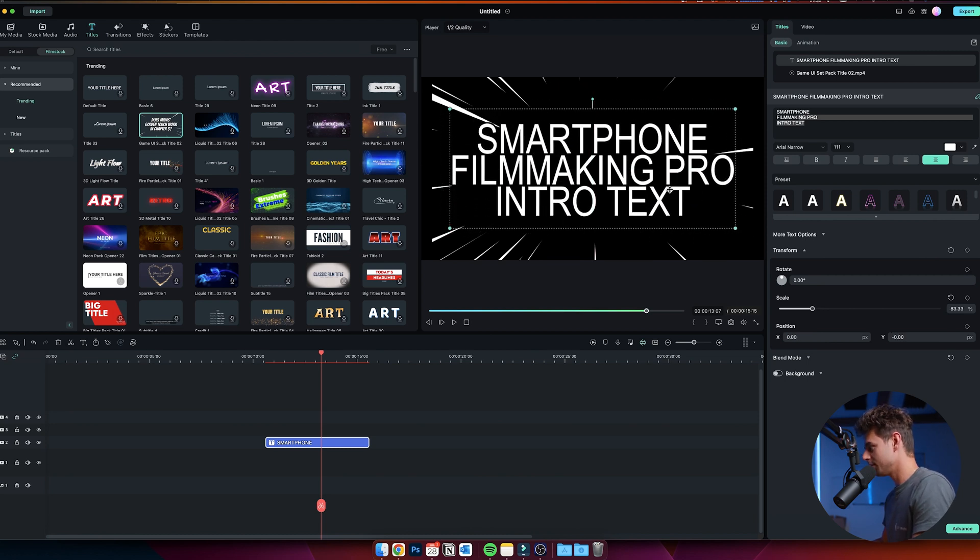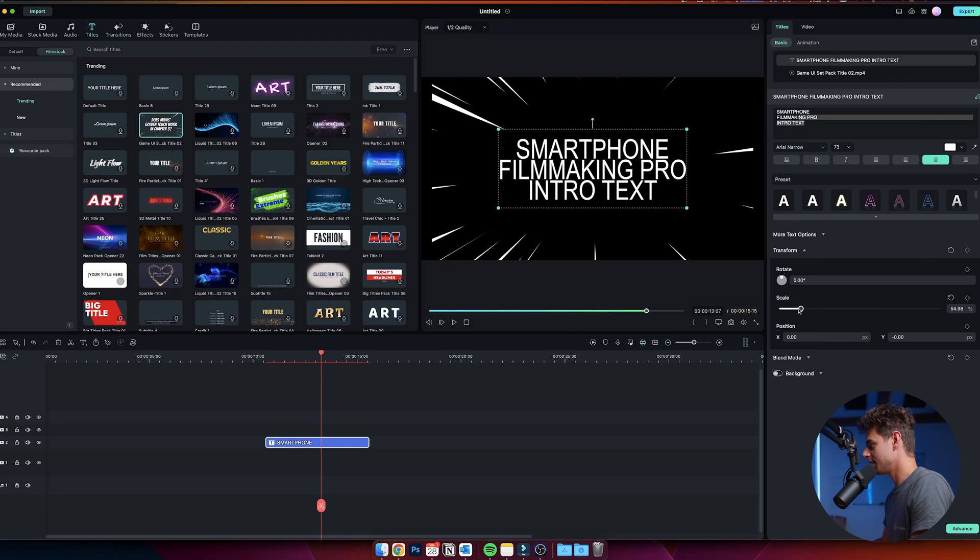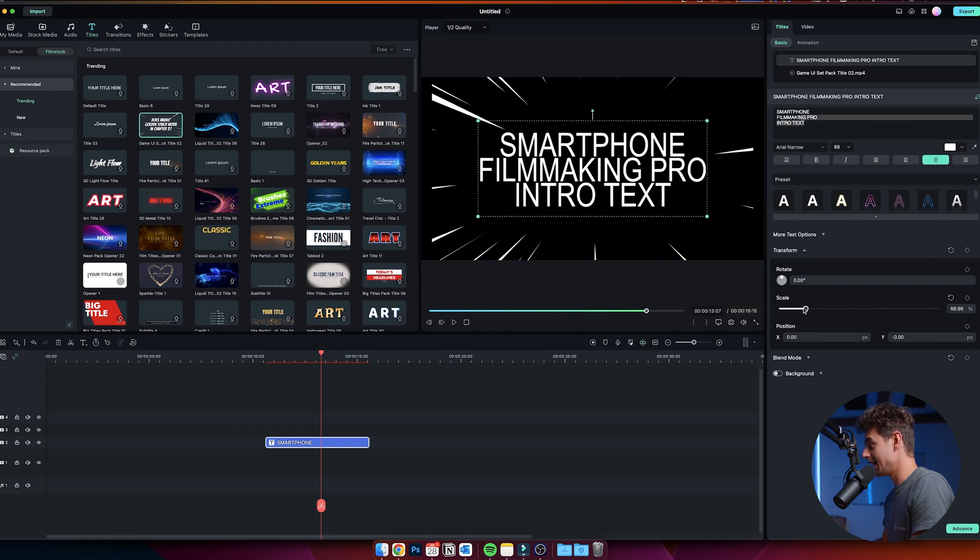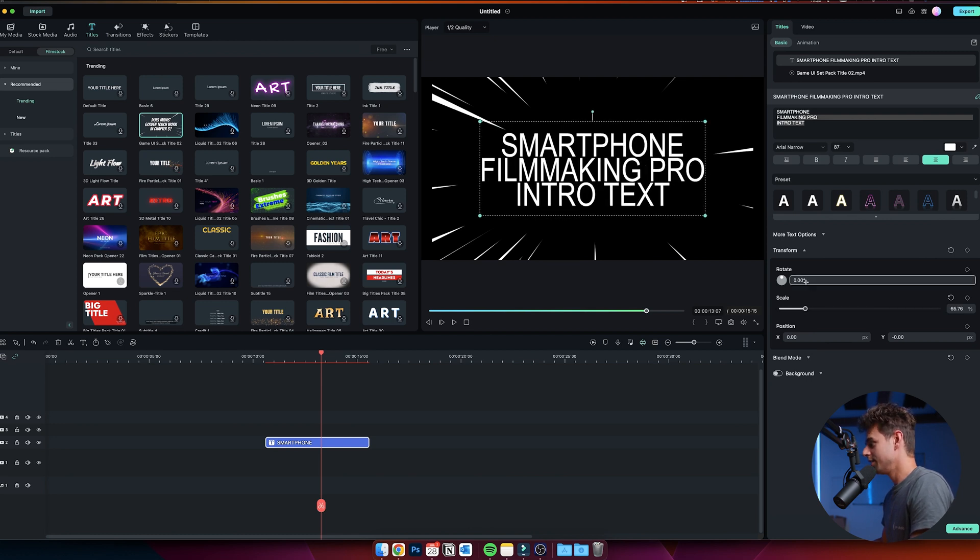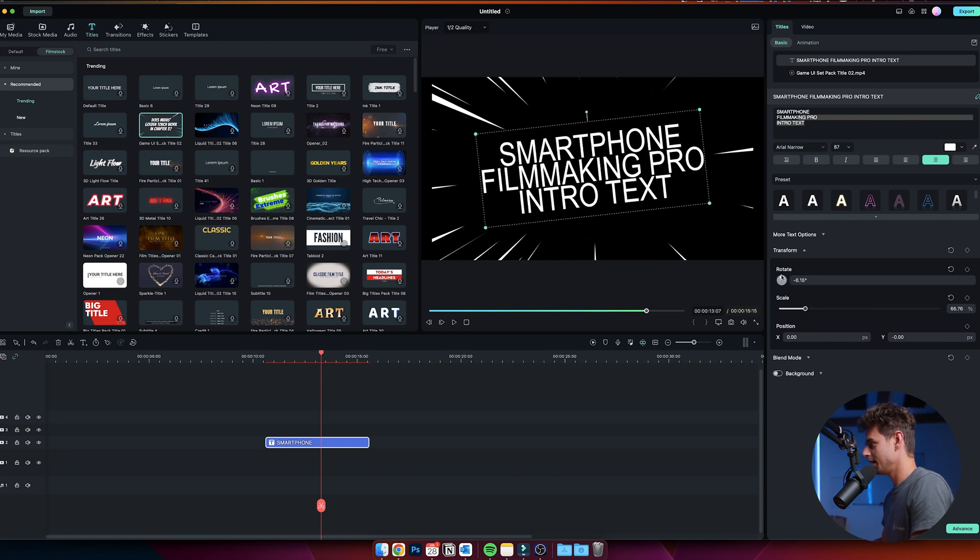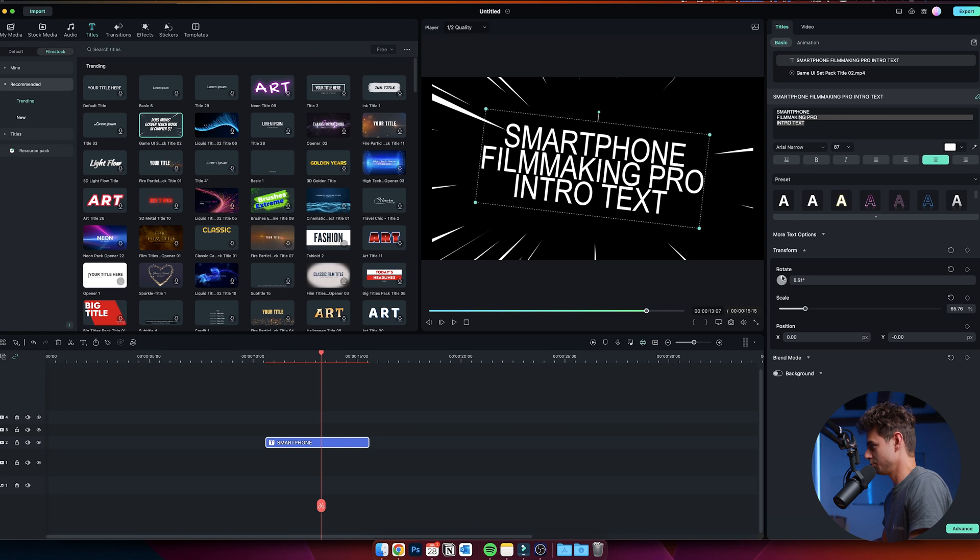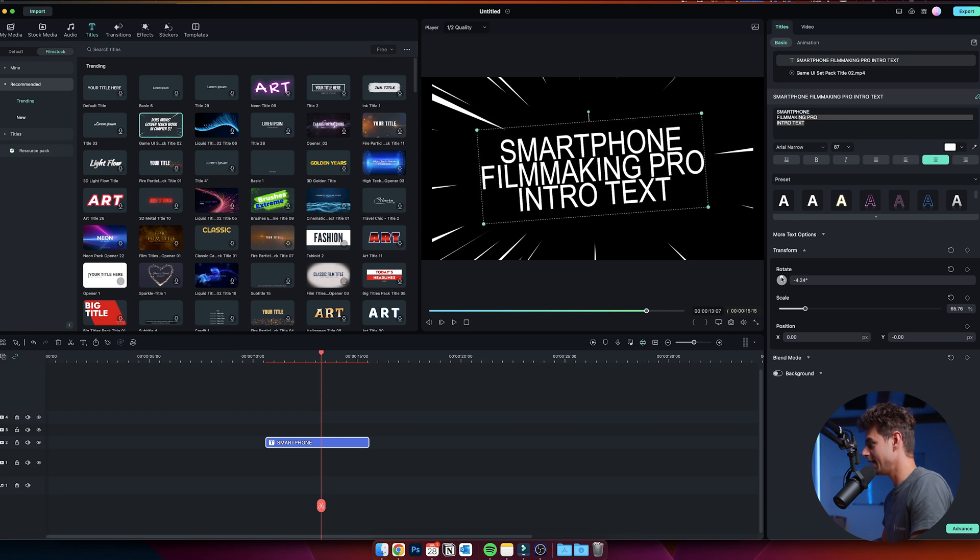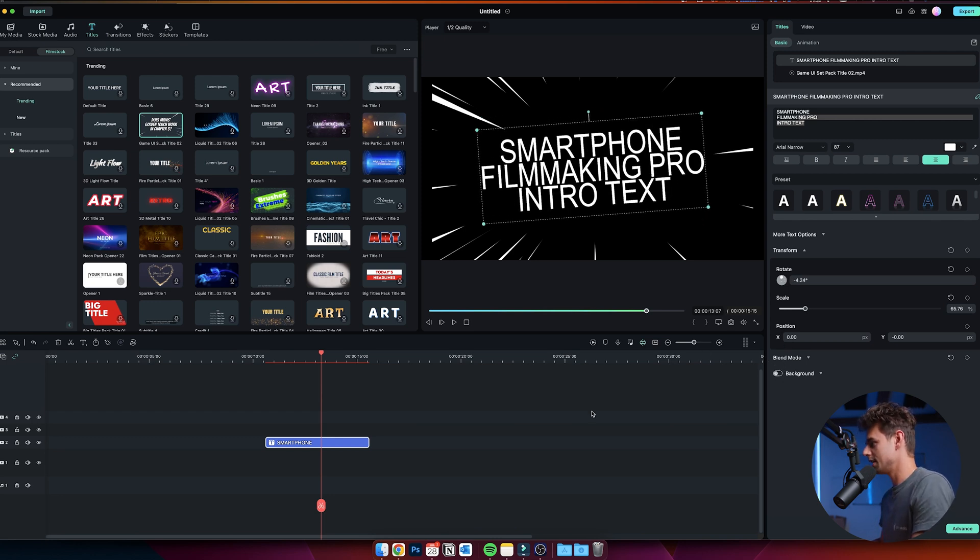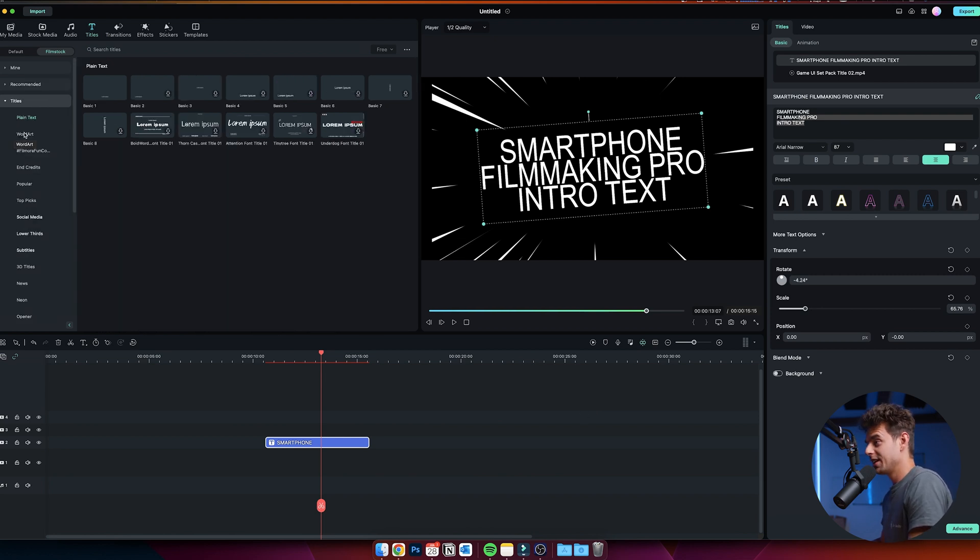You can also change the scale right here. You can change the rotation if you want to make it whatever you like. Basically, it's super simple, it's very intuitive to use. Another thing that I also want to show you that's very nice to have and that you will need for interviews, for example, are the lower thirds animations.